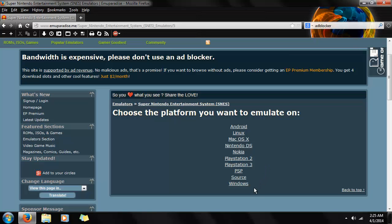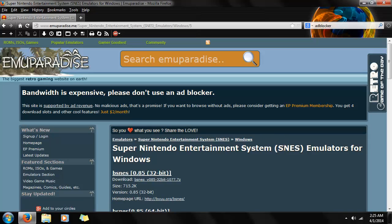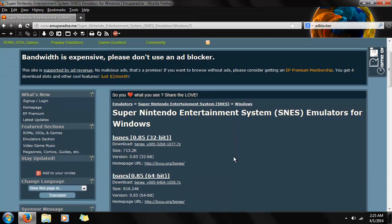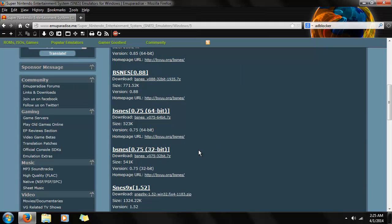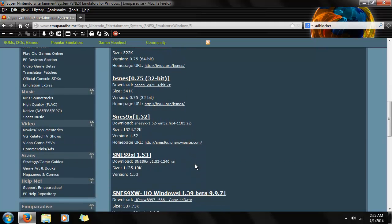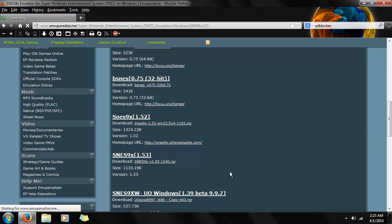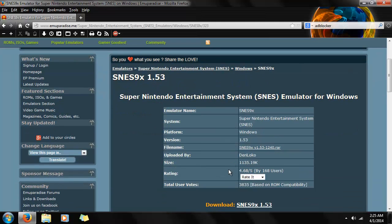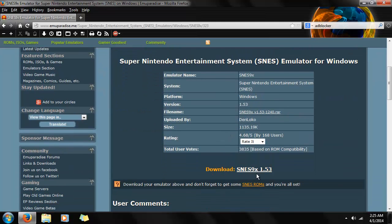But today we're just going to go with Windows — simple, and you probably all have it, or most of you do. Anyways, we're going to scroll down and find the emulator I recommend, which is SNES9X. Click on it, scroll down, and we'll have the download option right here. Just click on there and it'll download.